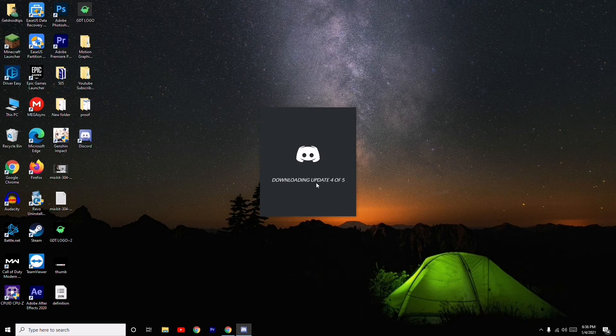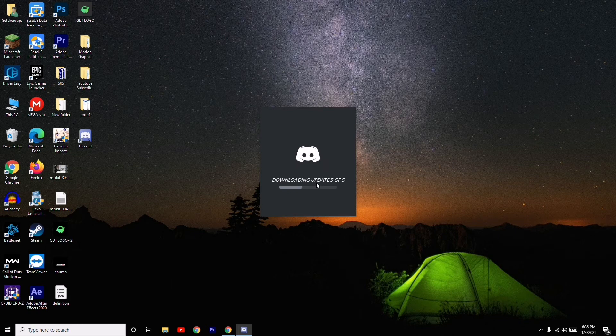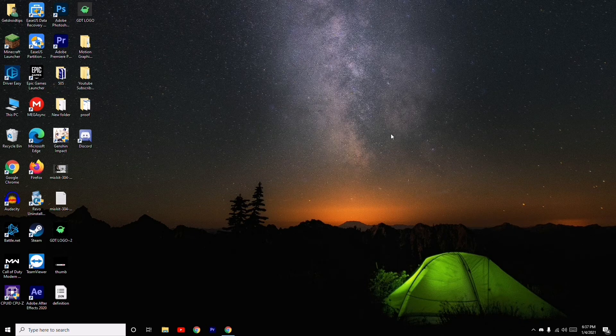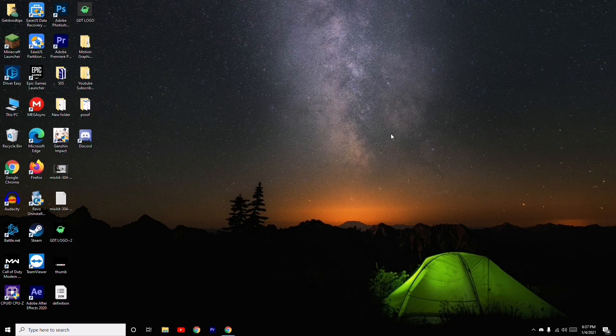So this is how you can fix Discord black screen issue. That's all about it. If you found this video helpful, don't forget to subscribe. See you soon in the next video, peace out.